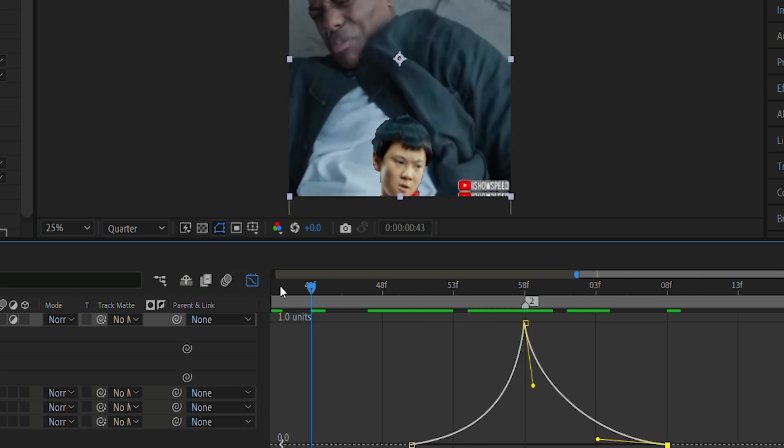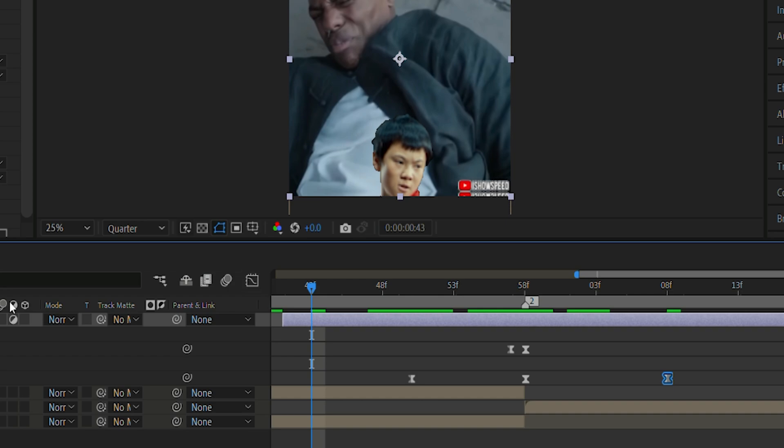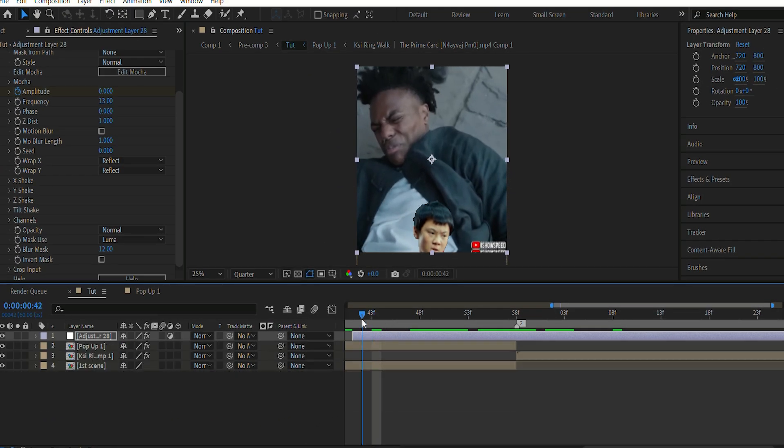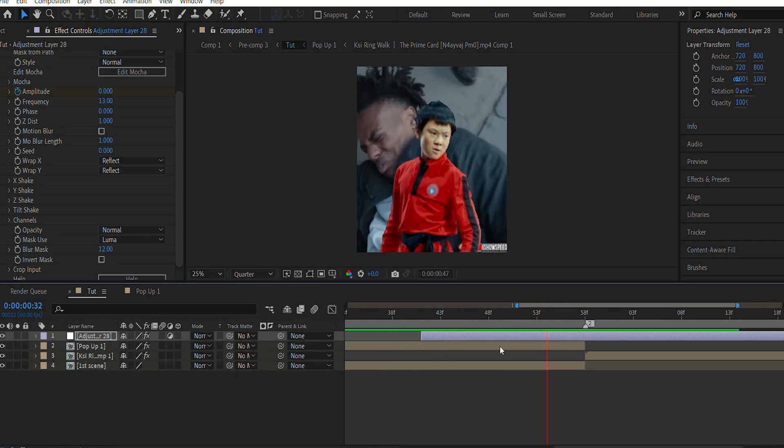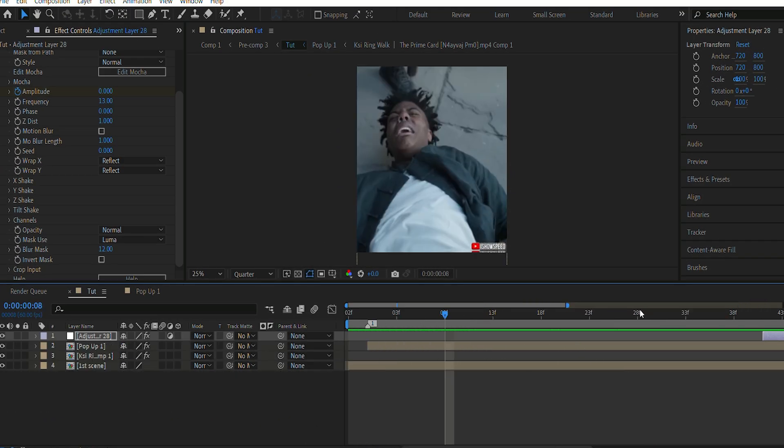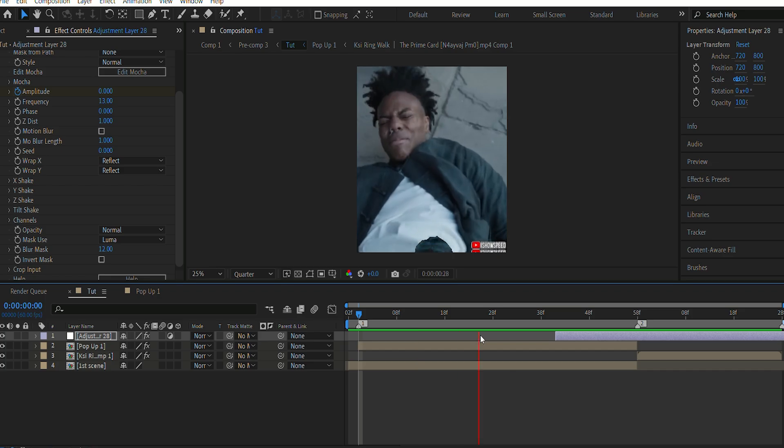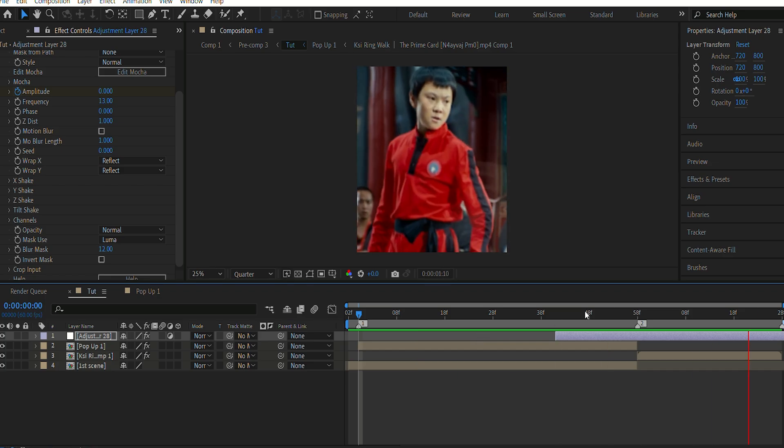Now we are done with the graph. Now let's look at the final results of our editing or the character reveal effect. As you can see, there is a ripple-out effect and a shake.